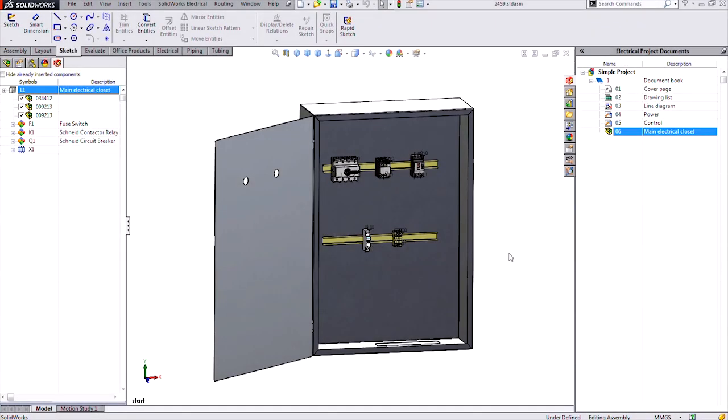Hi, this is Rick Sandberg. I'm a Senior Applications Engineer for Hawk Ridge Systems in our Portland, Oregon office. And in this blog, I'll cover the basics of 3D sketches in SOLIDWORKS, but in particular for those using SOLIDWORKS Electrical 3D.